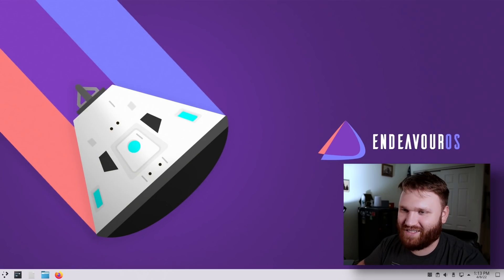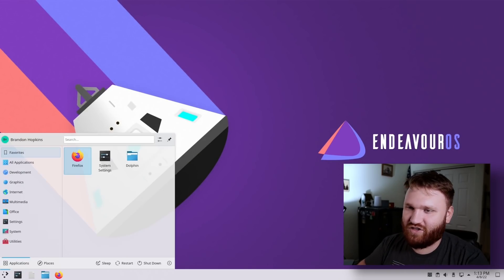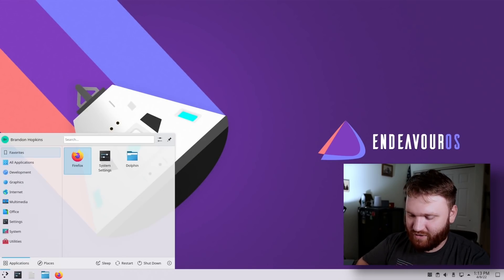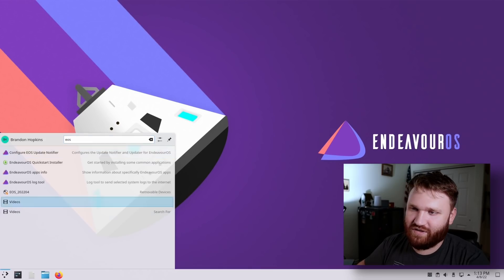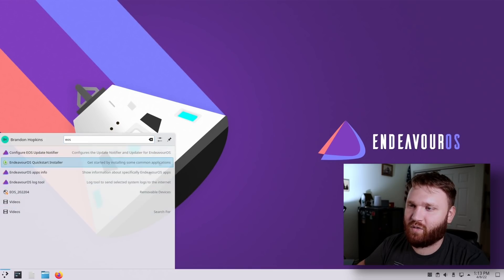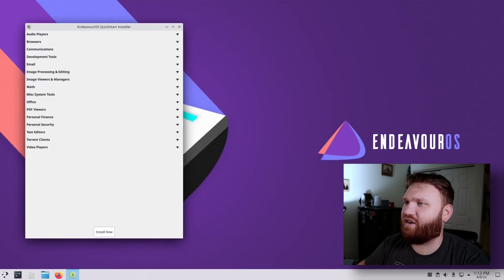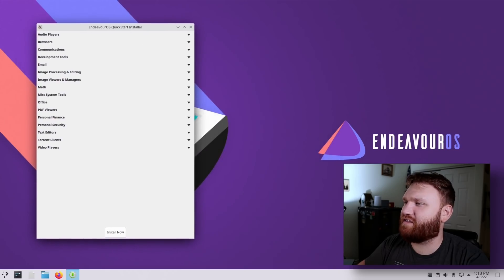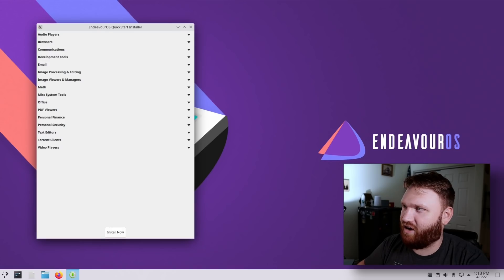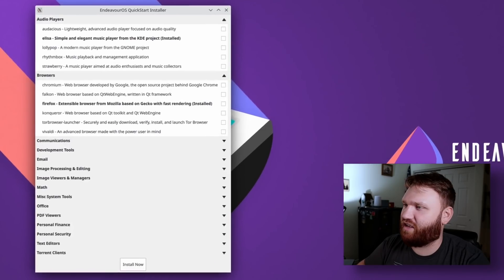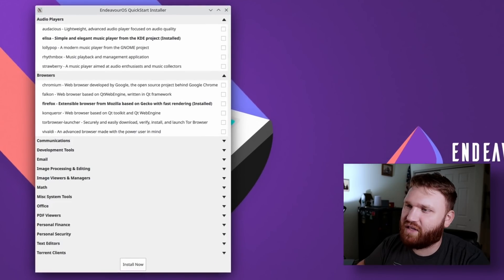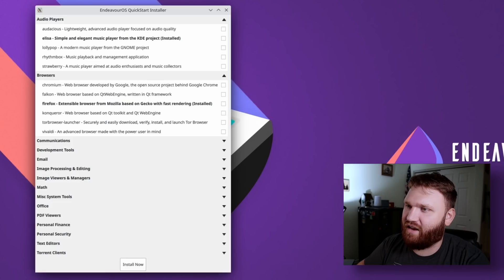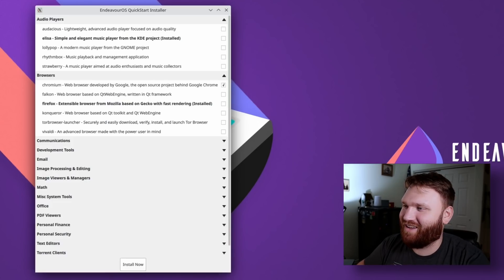I'll actually have an application menu. So if I do EOS, this is how we're going to see some of these applications. So the first thing is the EndeavorOS quickstart installer. So let's go ahead and open that up. Graphically, it's not the most beautiful thing in the world. It's got the little X window icon. If we go audio player, so it looks like it's just a simple checkbox type thing, which I mean, this is kind of nice. If I wanted to go ahead and grab Chromium, they should add Edge in here. That'd be kind of cool. Communication, it doesn't look like Discord is in there. So I don't want any of that.